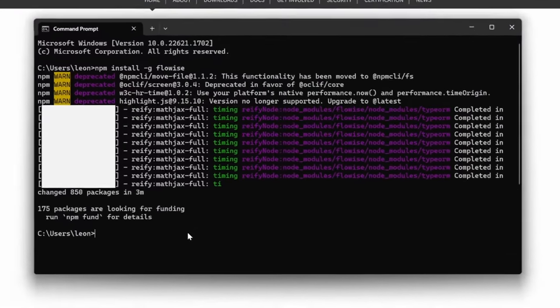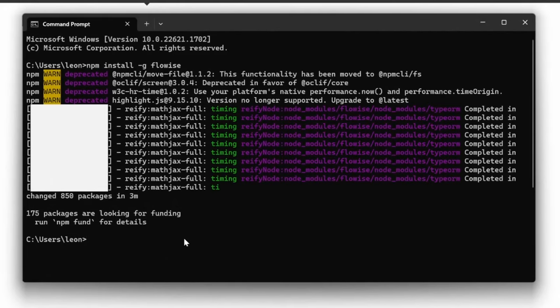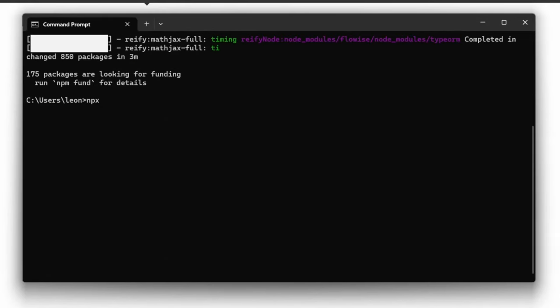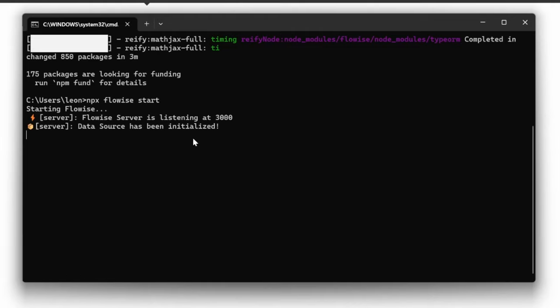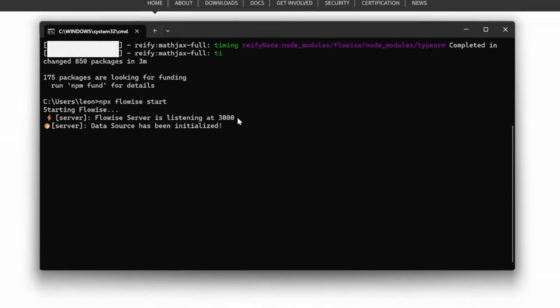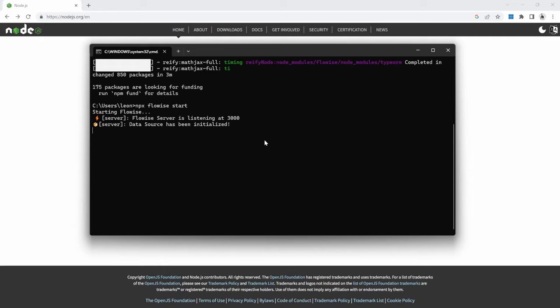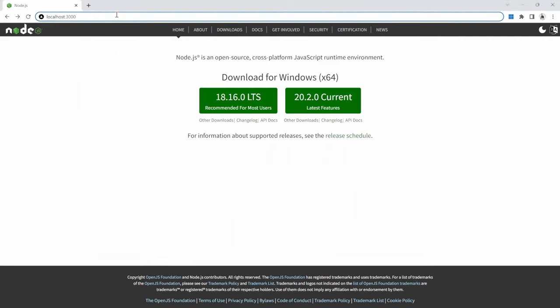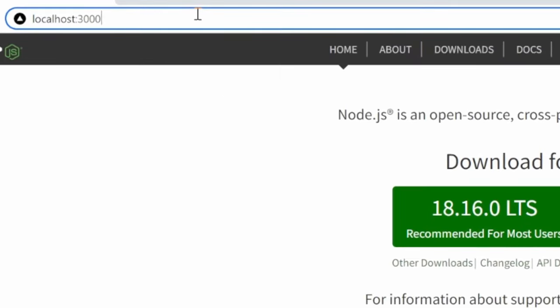Once installation is complete, we can start up FlowWise by typing npx FlowWise start. If everything was set up and installed correctly, you should see a message saying that FlowWise server is listening at port 3000. So in order to access FlowWise, we can now go to the address bar and type in localhost:3000.